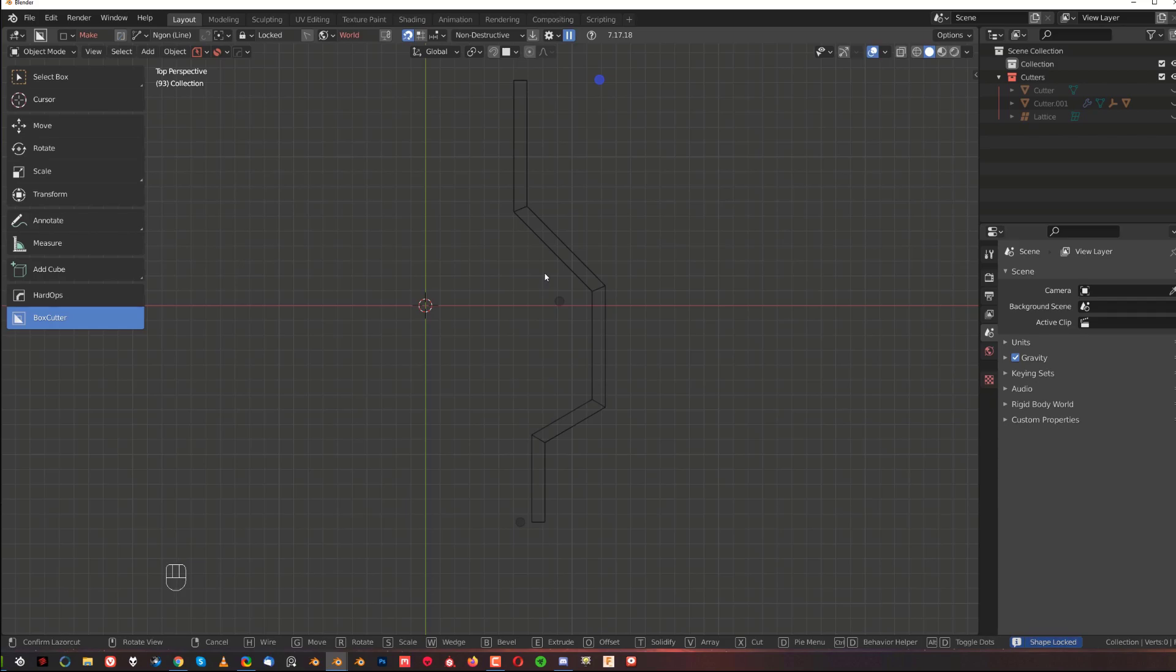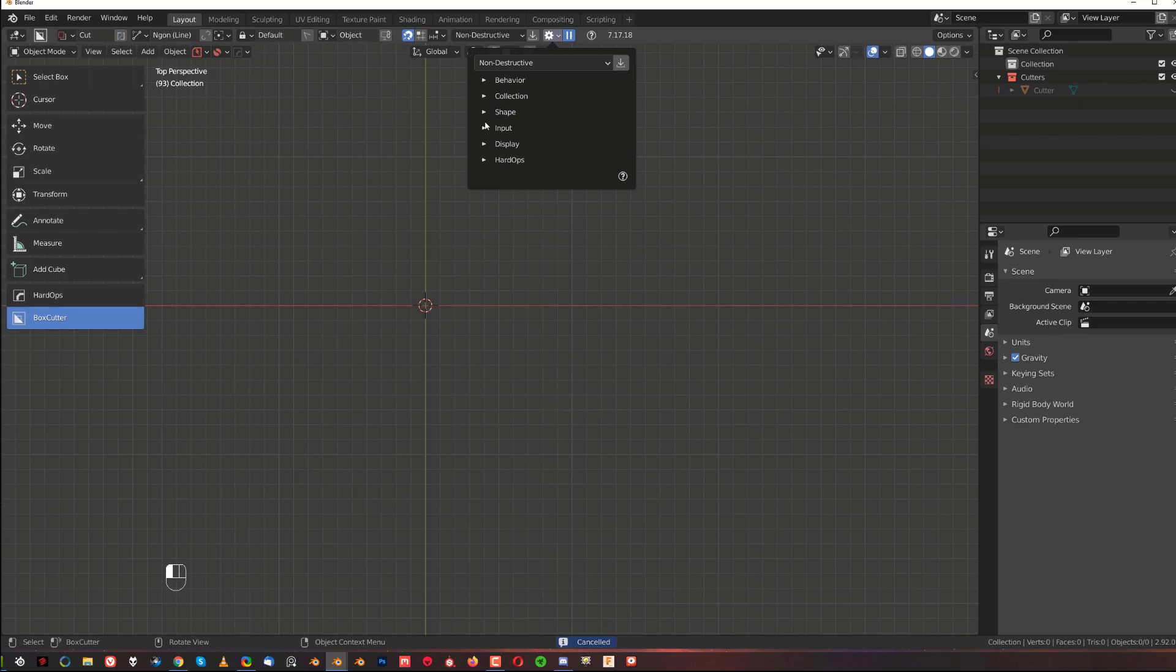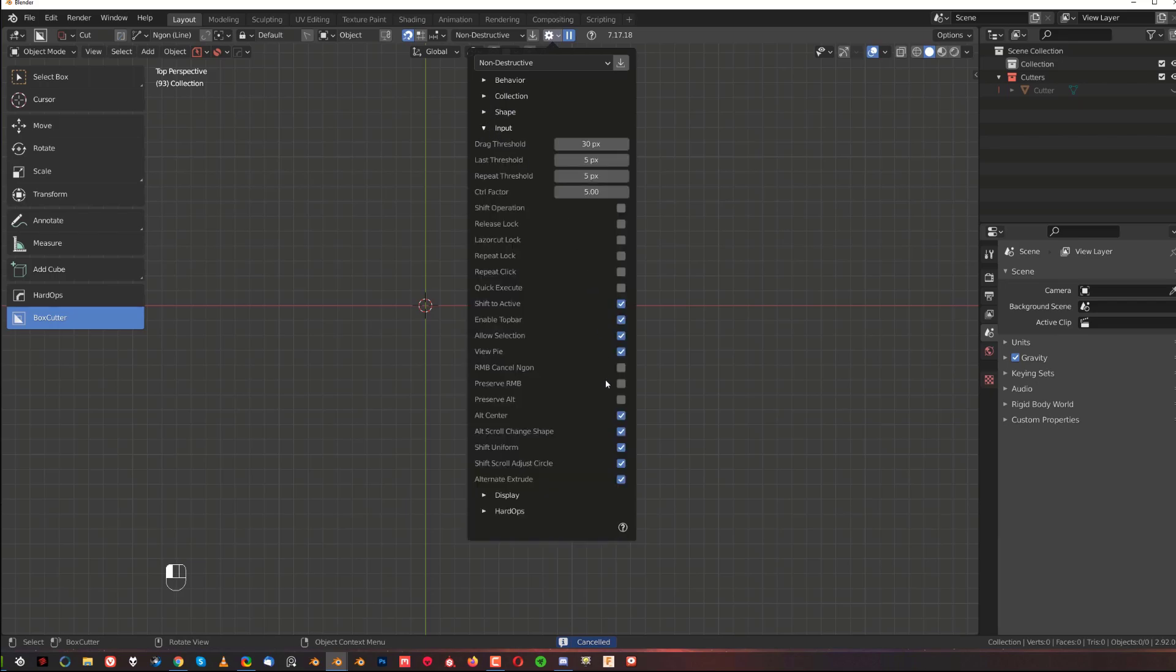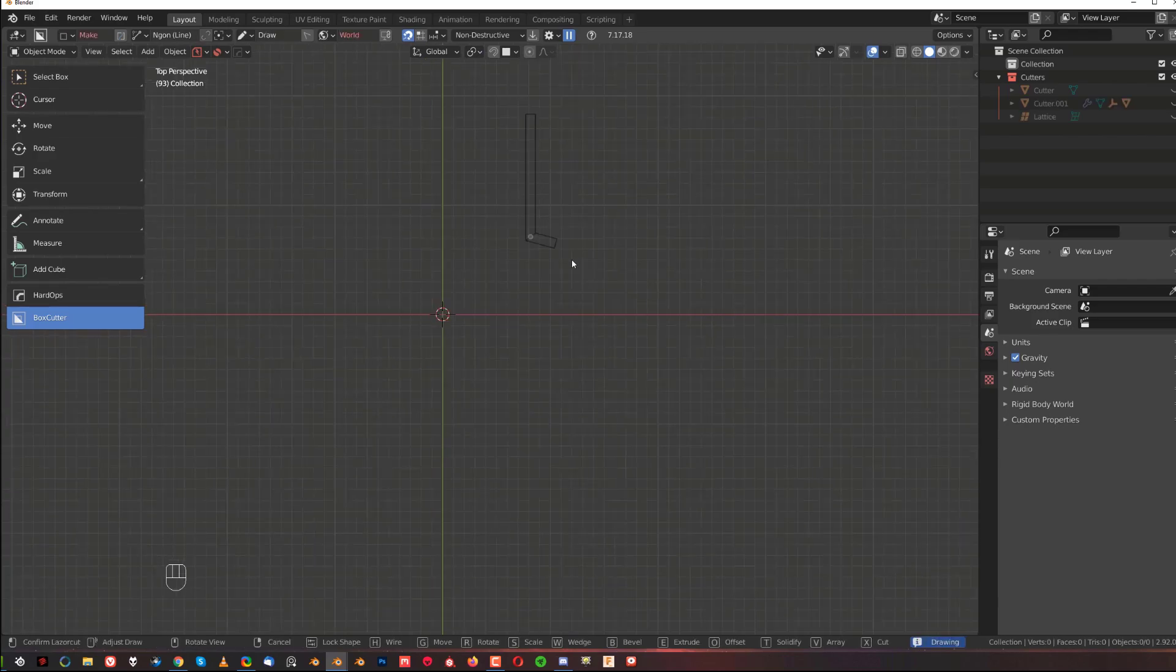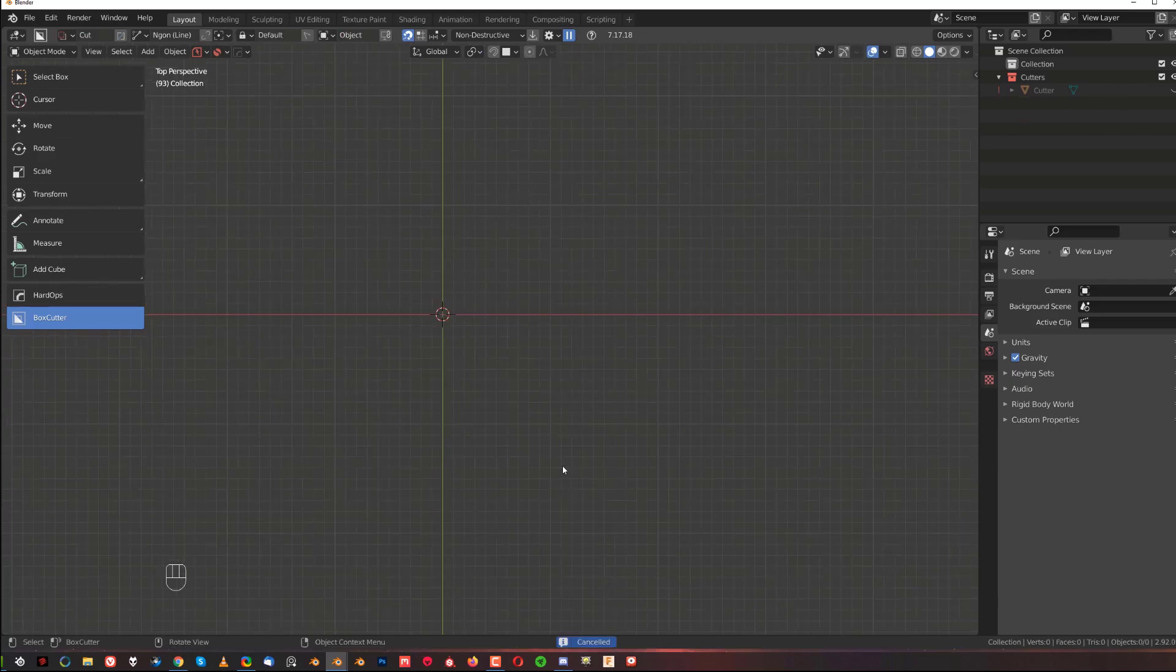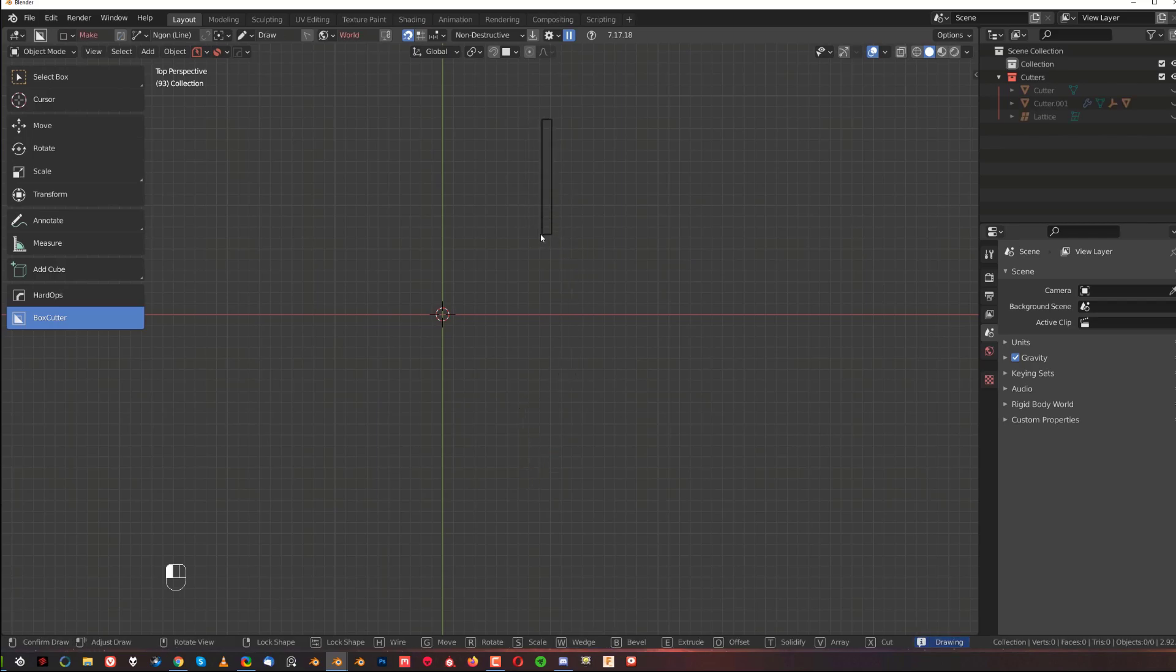If you want to very easily be able to cancel this whole shape with one click, what you can do is go here to Options, go to Input, and turn on right mouse button cancel N-gon. This will allow you to very quickly cancel the whole shape with one click of right mouse button. So if you make a mistake you want to cancel it, I really like using it this way.